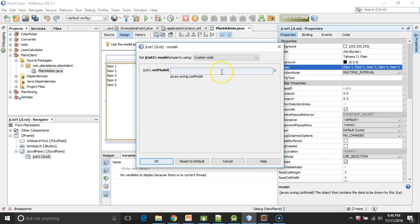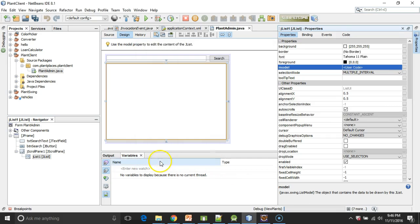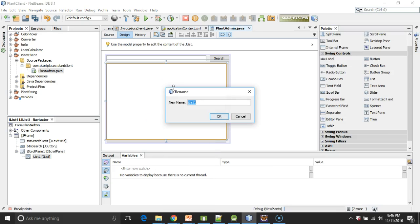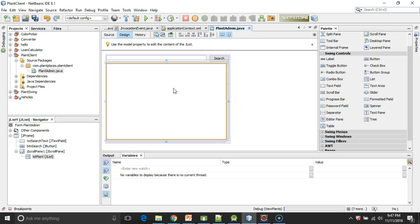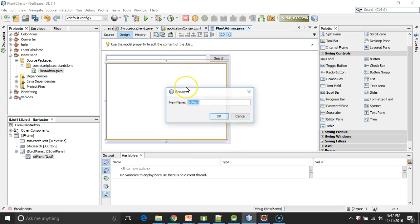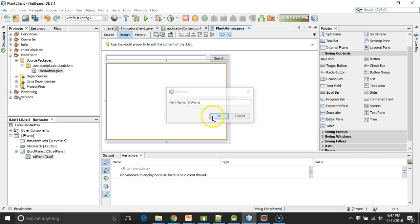I'm going to change this to be custom code. And I'm going to say listModel. Now I want to remember that I'm going to need that in a minute, so I'm going to copy that because I'm referring to a variable that I have not yet created. So let me copy this and choose OK. And let me do one more thing before I forget and change the variable name. We'll call it lstPlants.